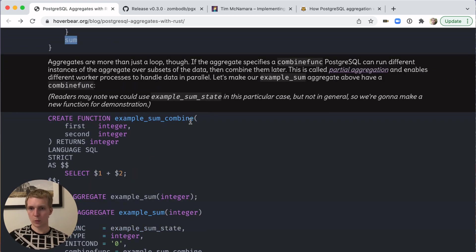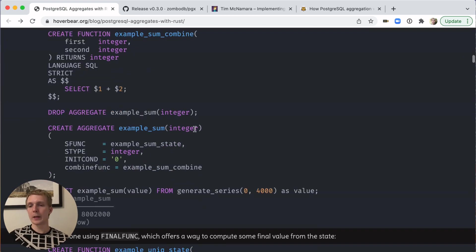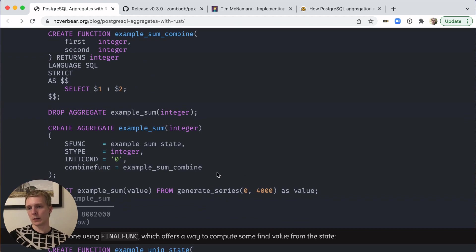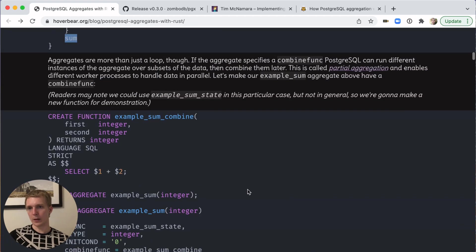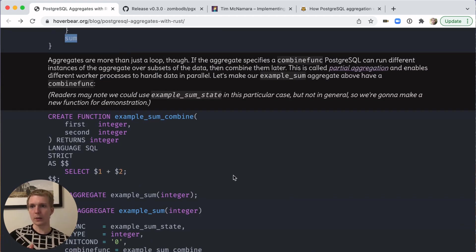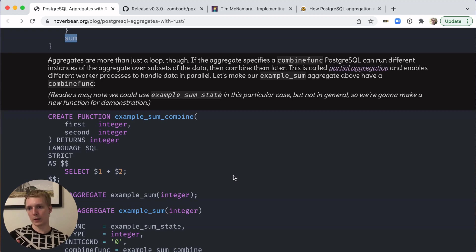Postgres can do more things than just that, though. There's also a way to write custom combined functions that lets you handle partial aggregates, which then lets you use parallel processing in Postgres.